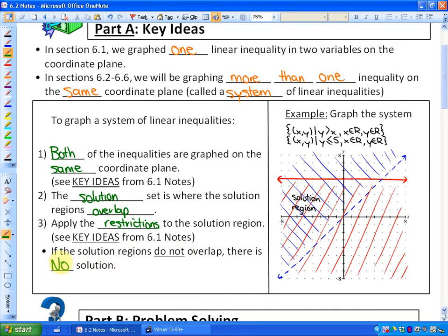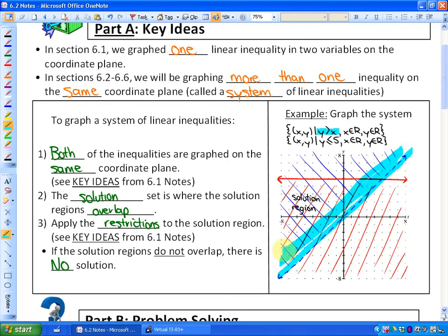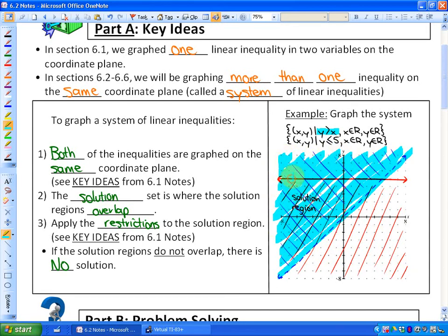Here's an example to show you how this works. If I graph y is greater than x, here's the boundary line y equals x, and this is the solution region — all of these points represent values where y is greater than x.